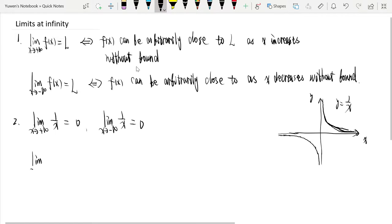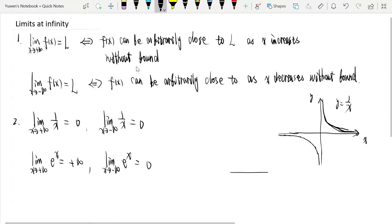Another end behavior is for e^x. The limit as x tends to positive infinity of e^x is positive infinity, and the limit as x tends to negative infinity of e^x is 0, because e^x has this graph: f increases without bound as x gets bigger and bigger, and when x is smaller and smaller, the function is closer and closer to y = 0.